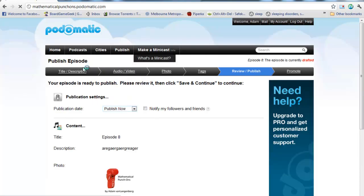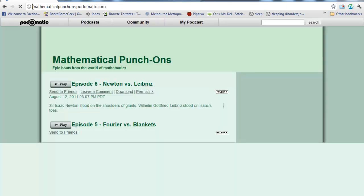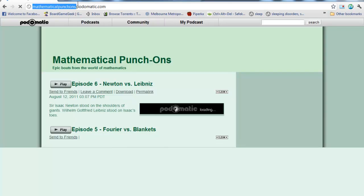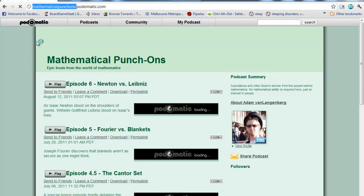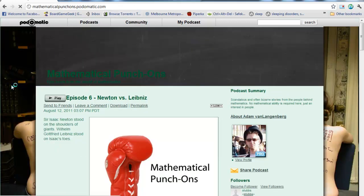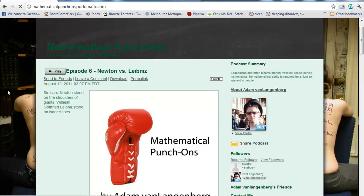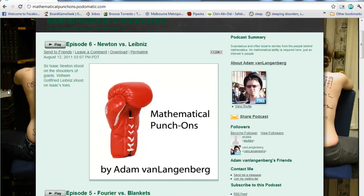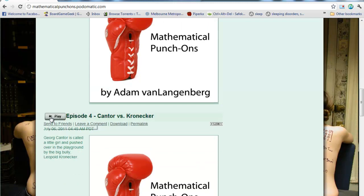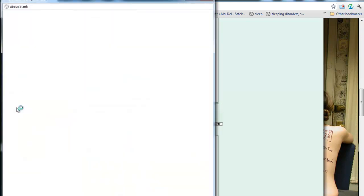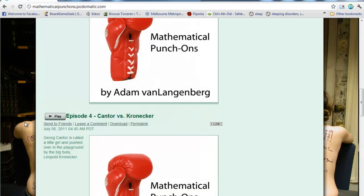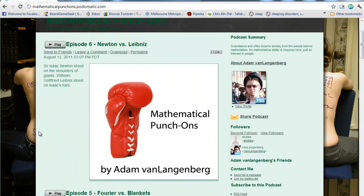My podcast is called Mathematical Punch-Ons, so my own personal site is mathematicalpunchons.podomatic.com. And when people go here, they can click and they can download any of the episodes. They can click Play. That's going to bring up another episode where they'll be able to play the podcast in the background. I won't worry about that now.